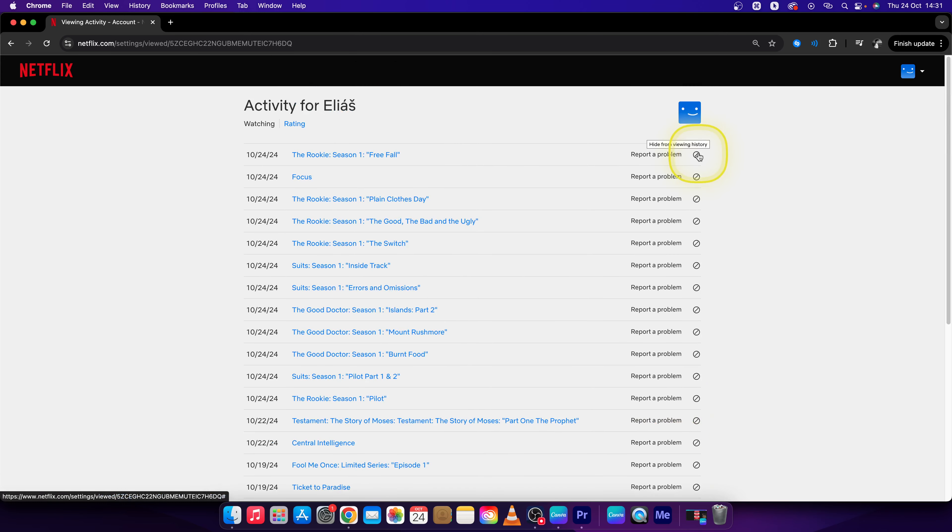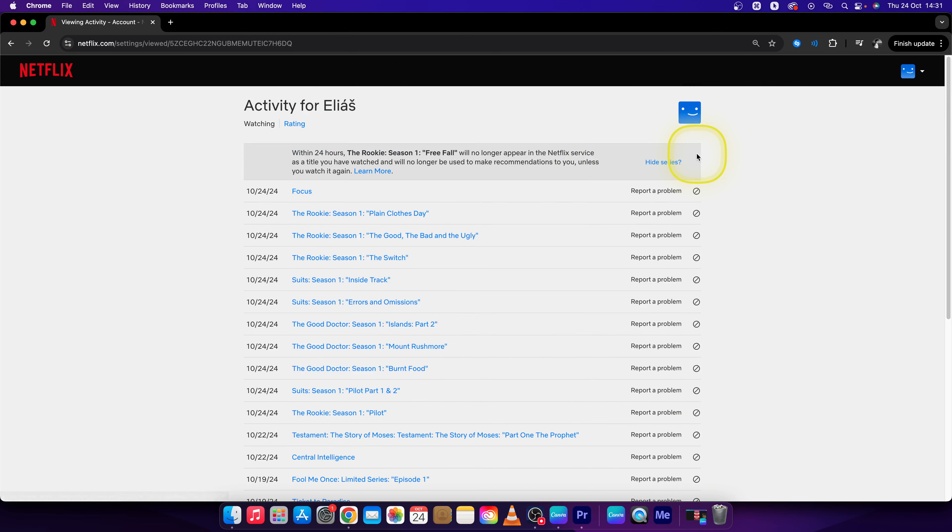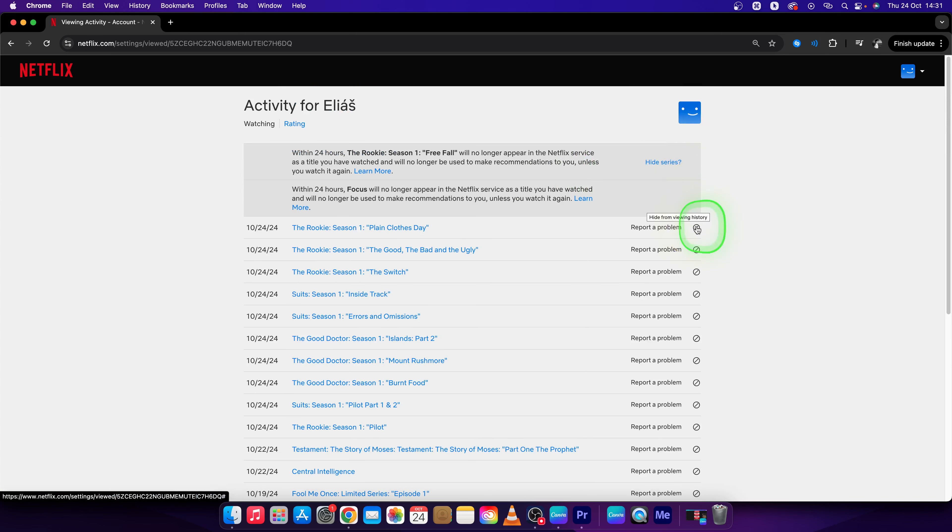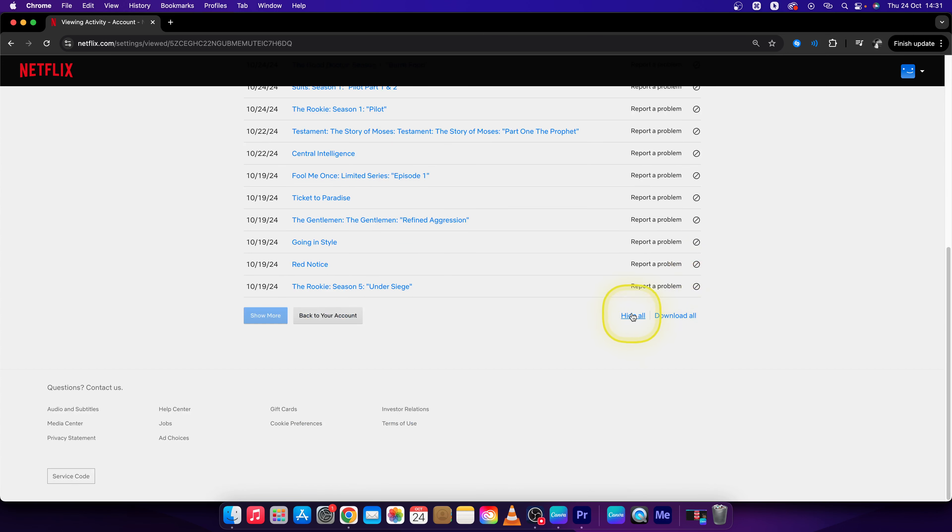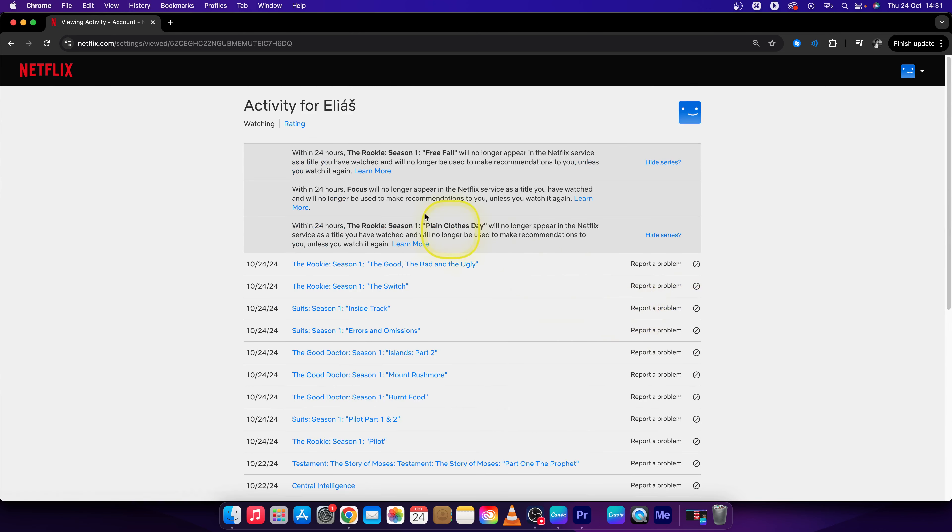You can hide individual items from your viewing history, or you can hide them all by just clicking on this. As you can see, within 24 hours this show will no longer appear in Netflix as a title you have watched.